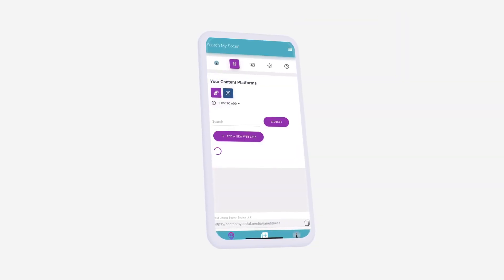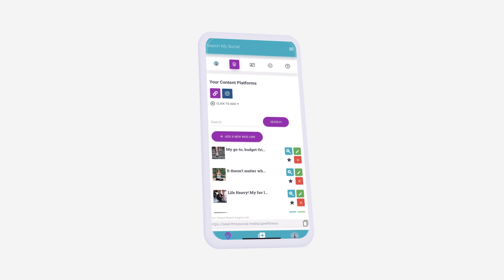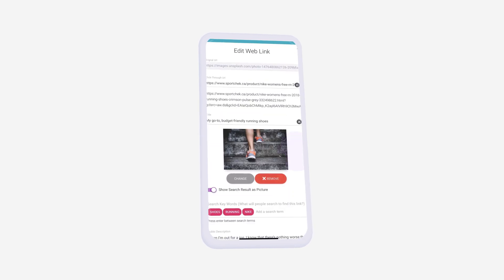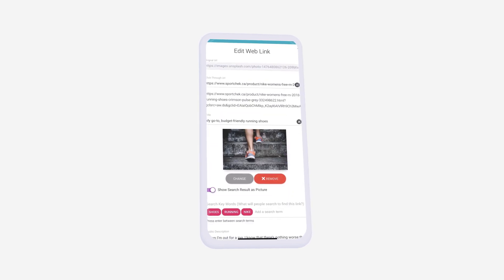Here, you'll see all of the searchable content you've added to your search engine. Choose to edit the content you want to add a click-through link or discount code to.